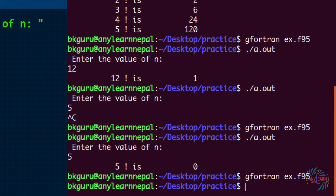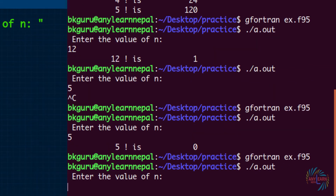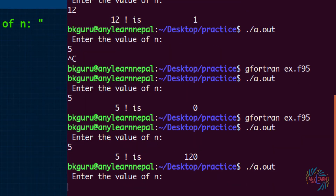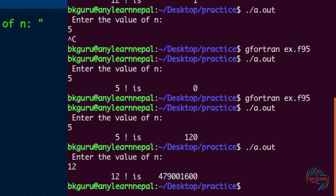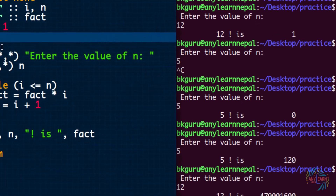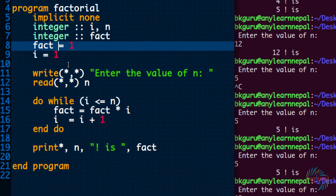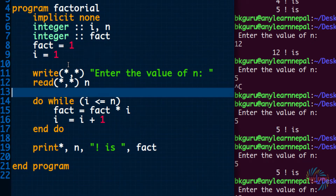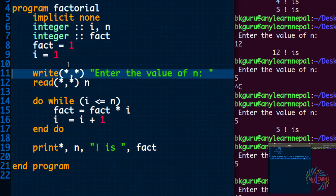Now this program will work — guaranteed. So 5 factorial is 120, and 12 factorial is correct. This is the basic idea of any programming language — this way we can solve the problem.